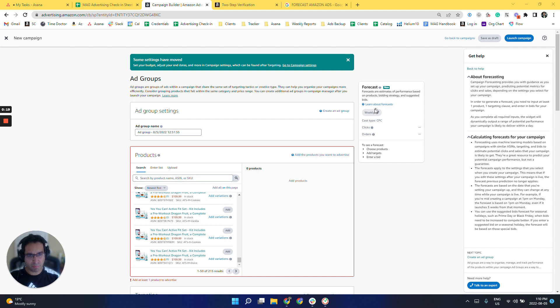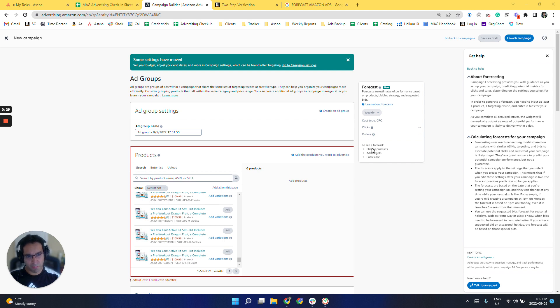So basically if we have the product, bidding strategy, and suggested bids, it should tell us the amount of clicks and orders we can expect to receive based on Amazon's machine learning.